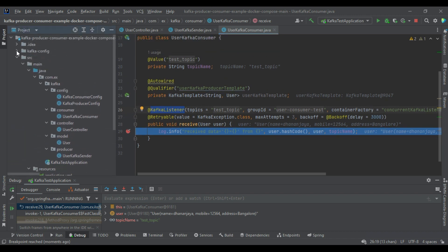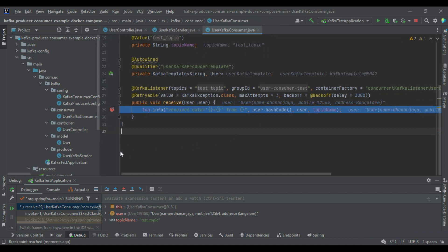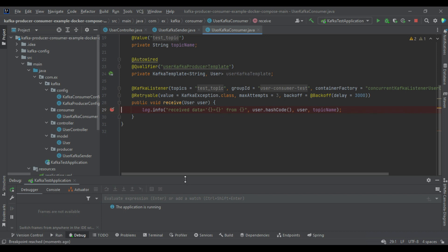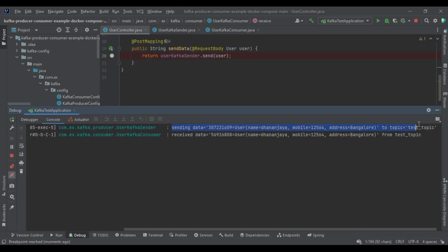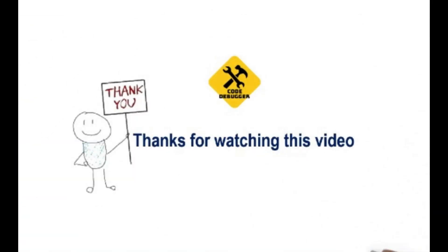After the data is sent, the Kafka listener breakpoint is hit automatically — control comes to the listener side and you can see the received User object from the test-topic. Note that in this demo the producer and consumer are in the same application just for easy understanding; in a real scenario they would be separate applications. You can find this code on GitHub to use for your POC or learning. That's all about this video — thanks for watching, see you in the next one with a new concept.